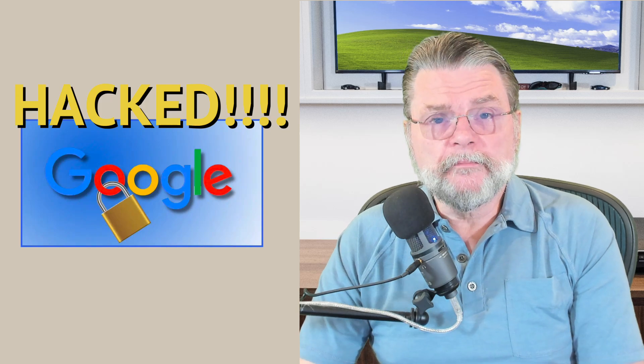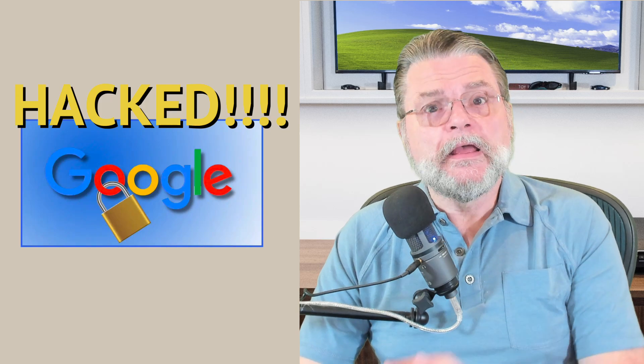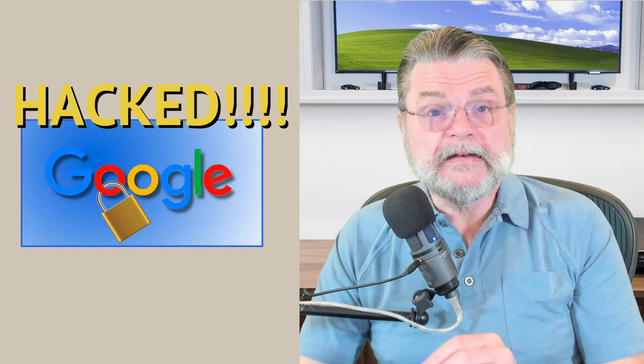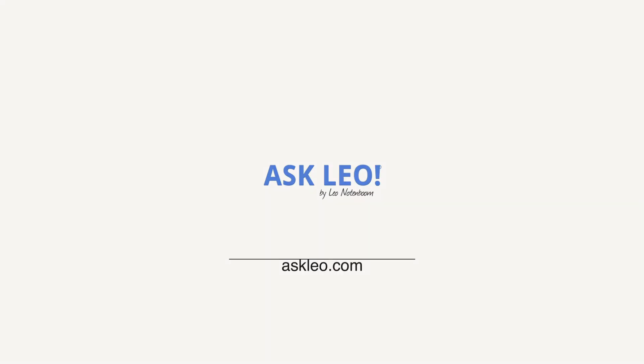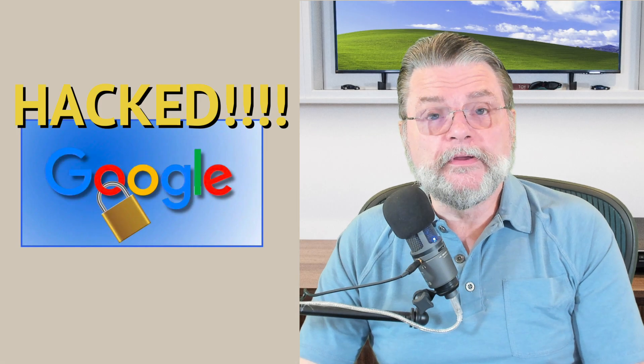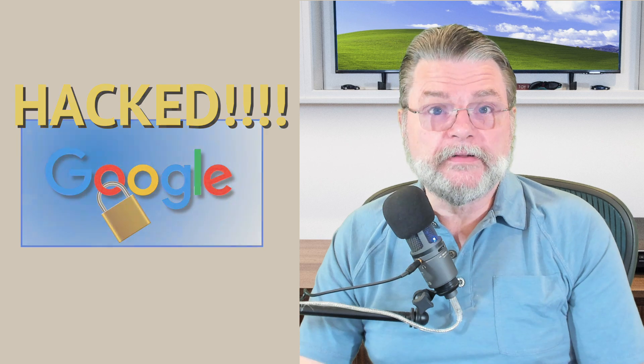Has your Google account been hacked? Here's what you need to do right now. Hi, everyone. Leo Notenboom here for askleo.com.